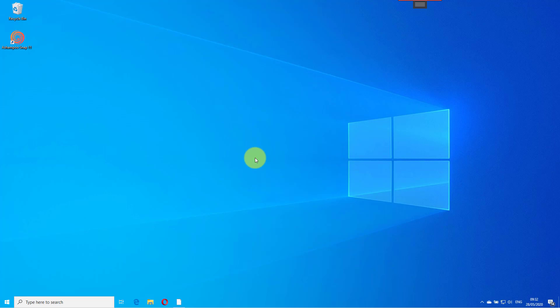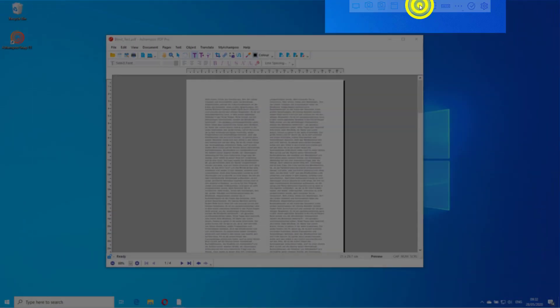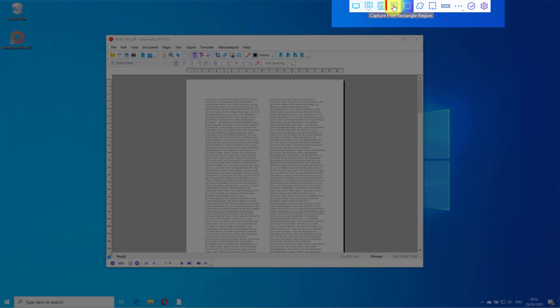You can also one-click capture single application windows, for example to use them in technical documents. Once again, I'll just save the capture for now.